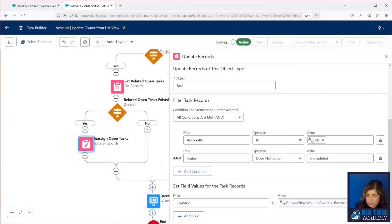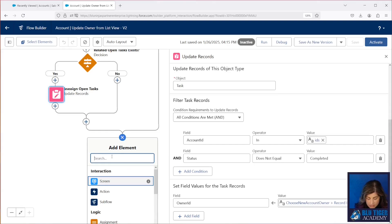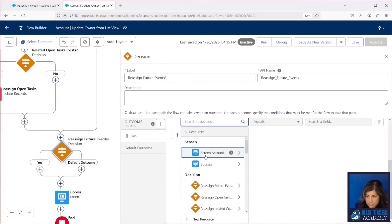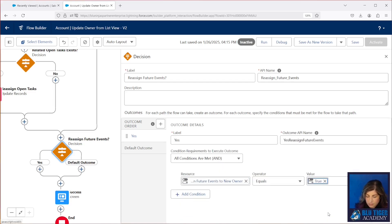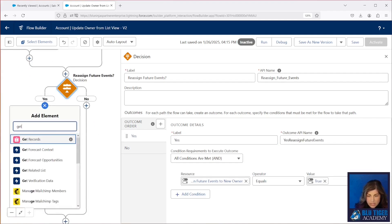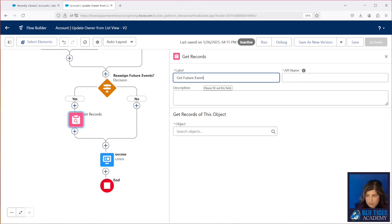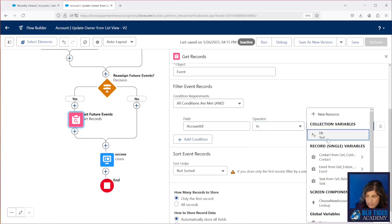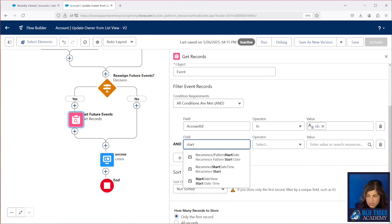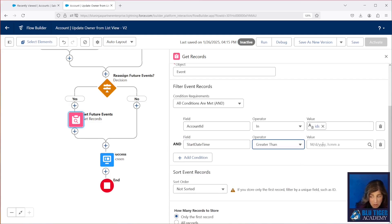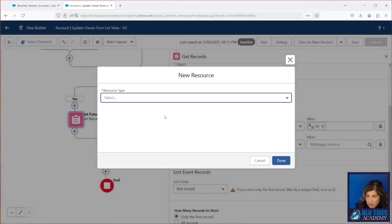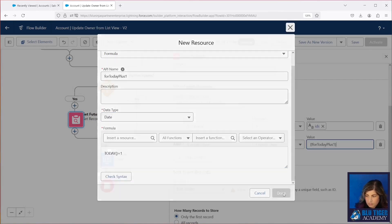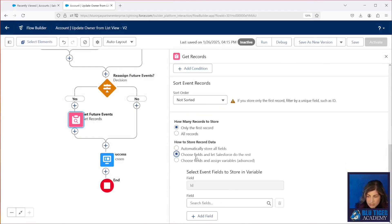I'm going to save this so I don't lose anything here. Now we need to work on our future events. We'll check to see if the user checked that box. Then we're going to do a get records on the event object. We're going to use the same criteria that we used for tasks — our account ID is in our IDs collection. And then we're going to look for the start date to be in the future, so we're going to look for it to be greater than tomorrow. Your criteria can be whatever you want, so we'll go ahead and create a formula field that shows tomorrow's date. Then we only need the ID, so we'll select choose fields and let Salesforce do the rest.